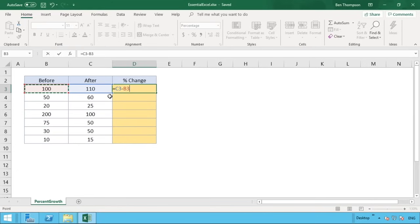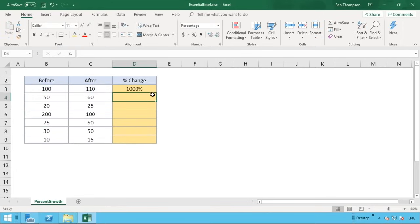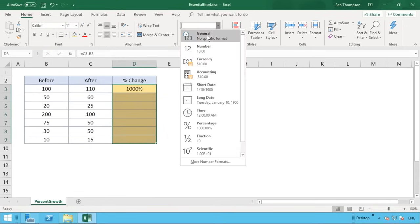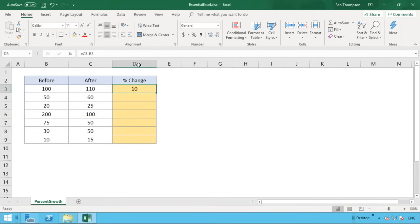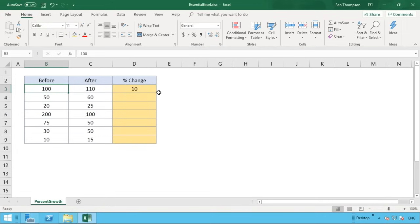When we hit enter we can see the result. Let's change the format back to a number. So you can see the formula is simply C3 minus B3 — our after number of 110 minus 100 — which tells us the difference that has occurred is a number of 10.